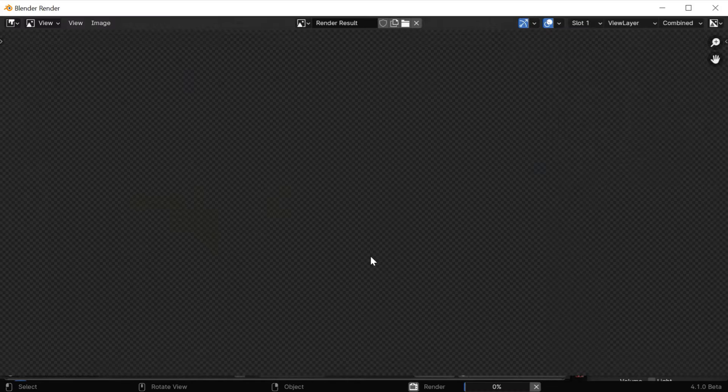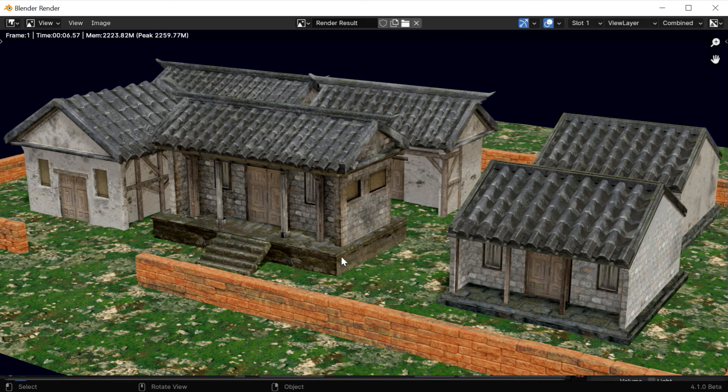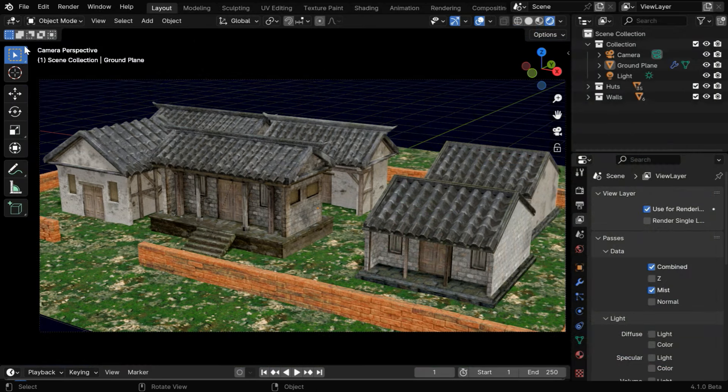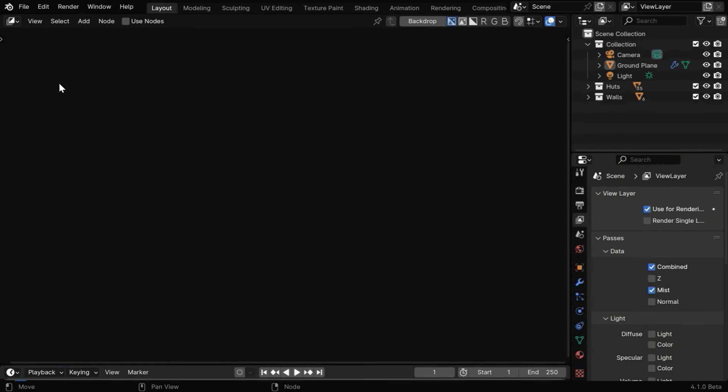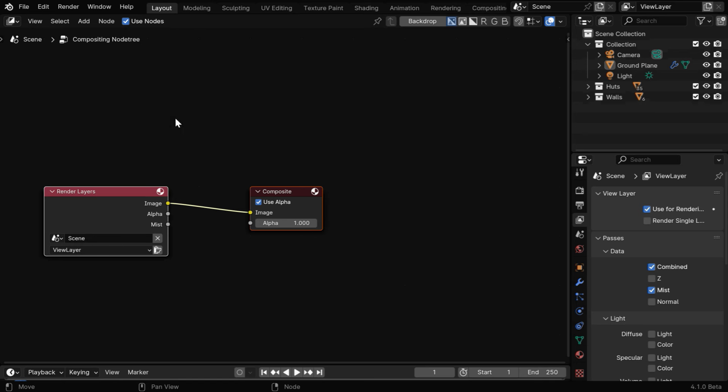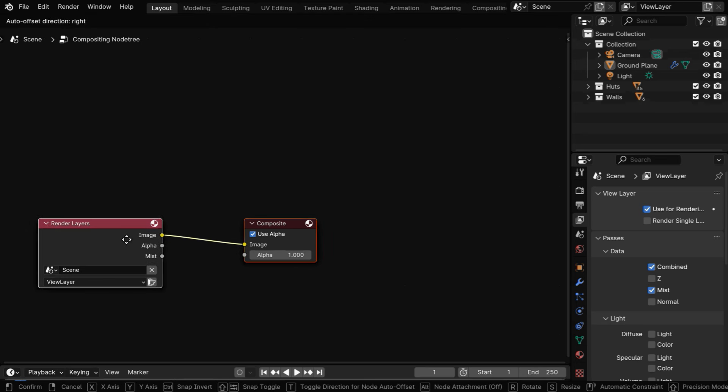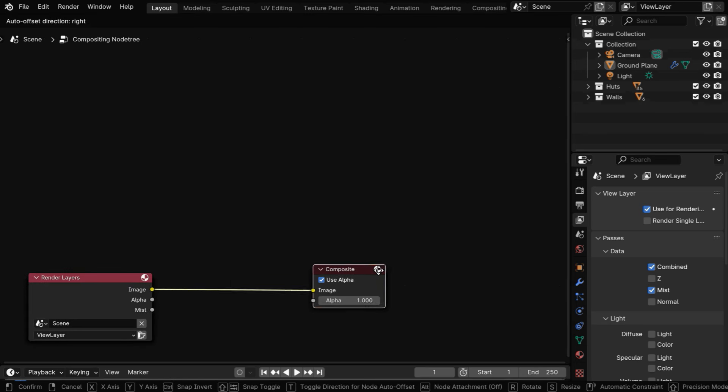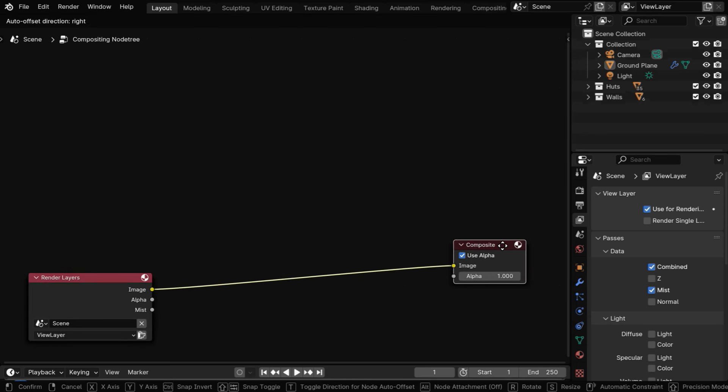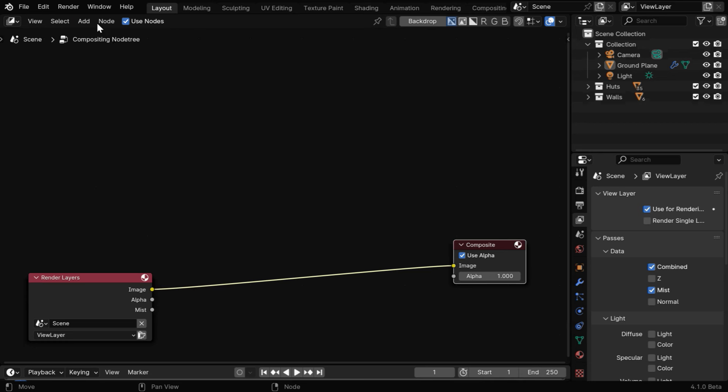Now if we render the scene, we'll get this simple output without any kind of mist effect, but the mist data is anyway generated. We need to combine it using the compositor. Let's first enable this use nodes, so Blender will add these two nodes, one render layer and a composite output.